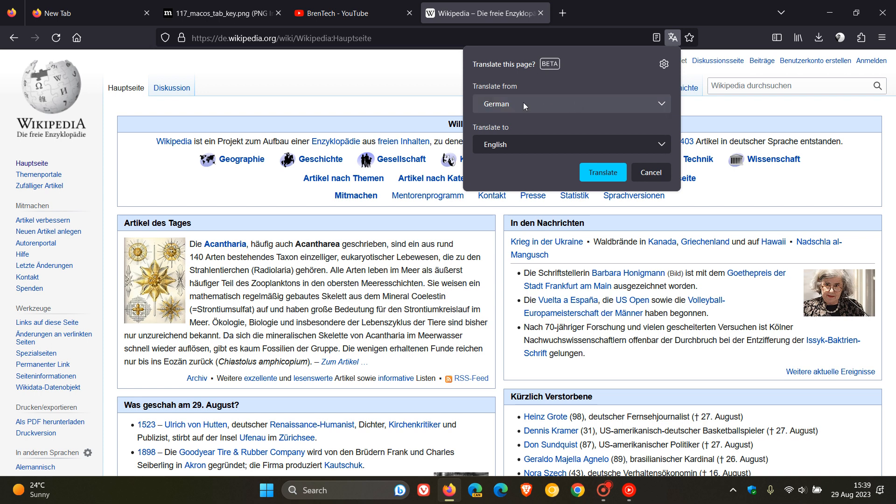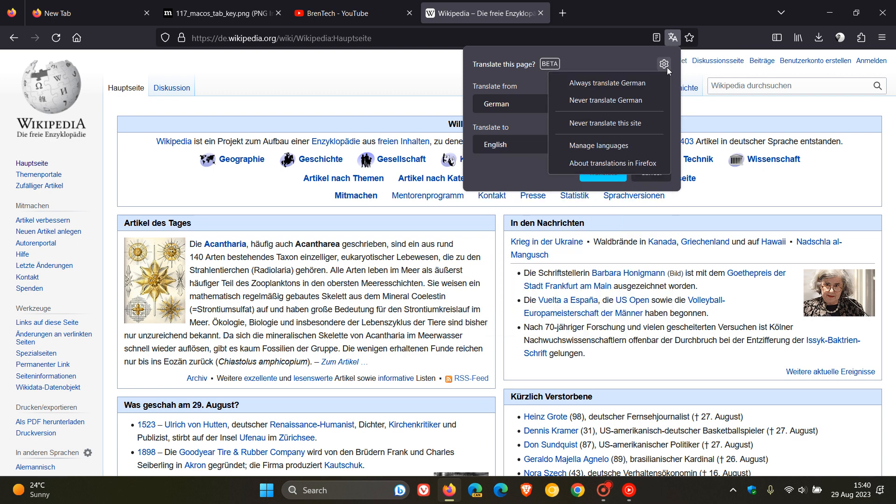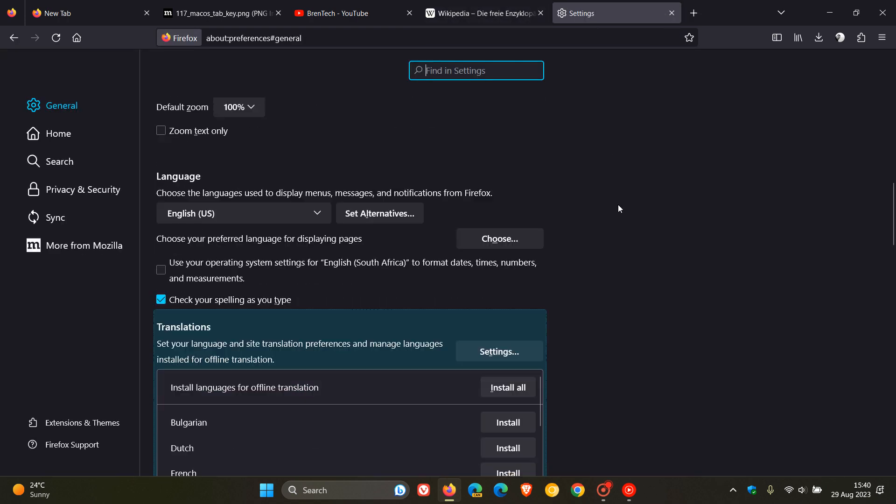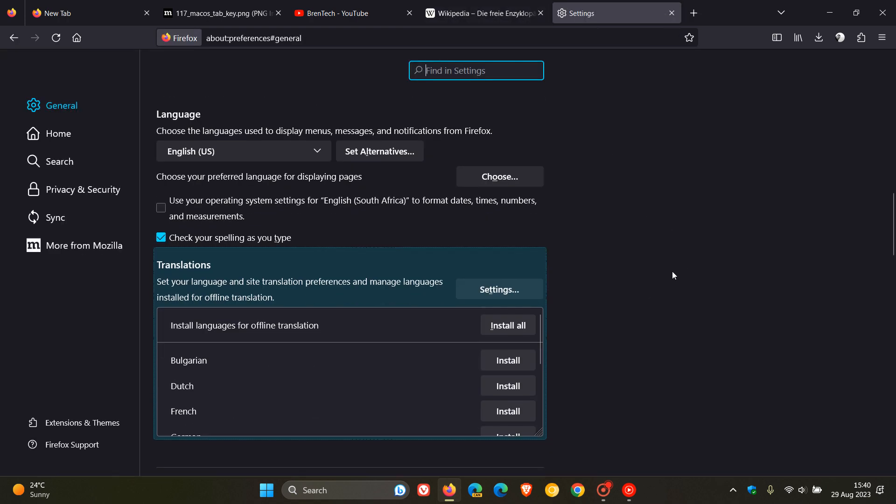You can translate from those languages to those languages. And if you click on the gear icon, this will take you directly over to the settings, where you also get other preferences: always translate, never translate, never translate the site. And then you can manage your languages, which as mentioned takes you over to the settings.